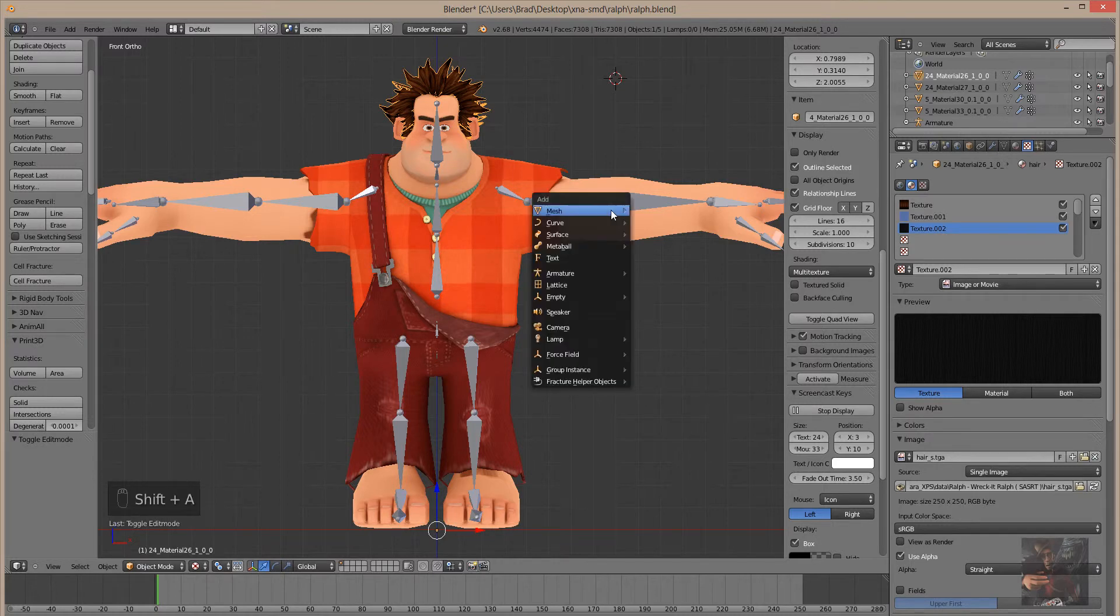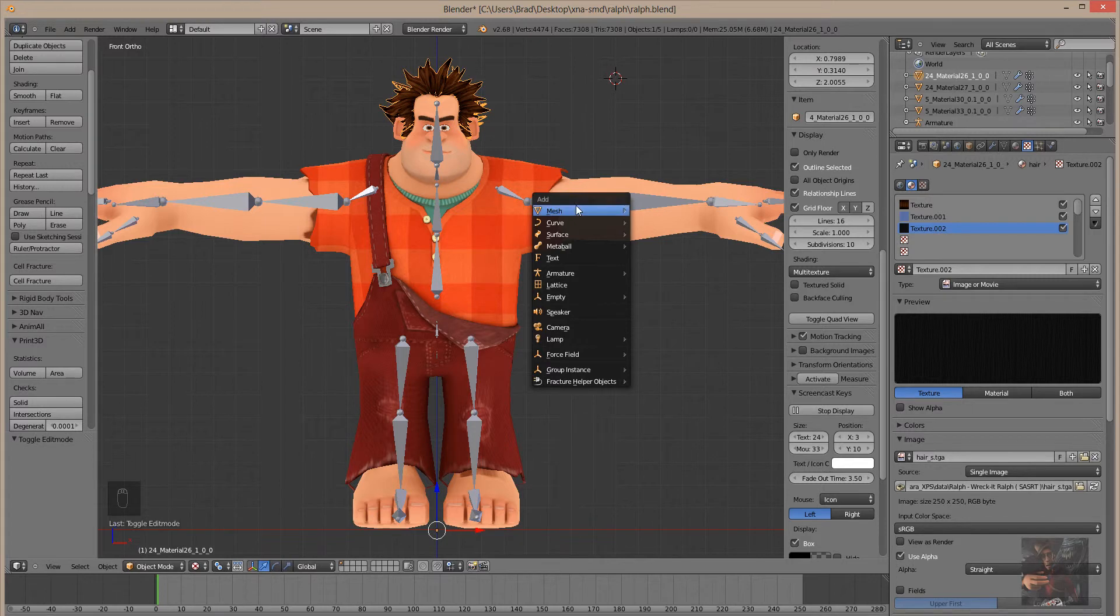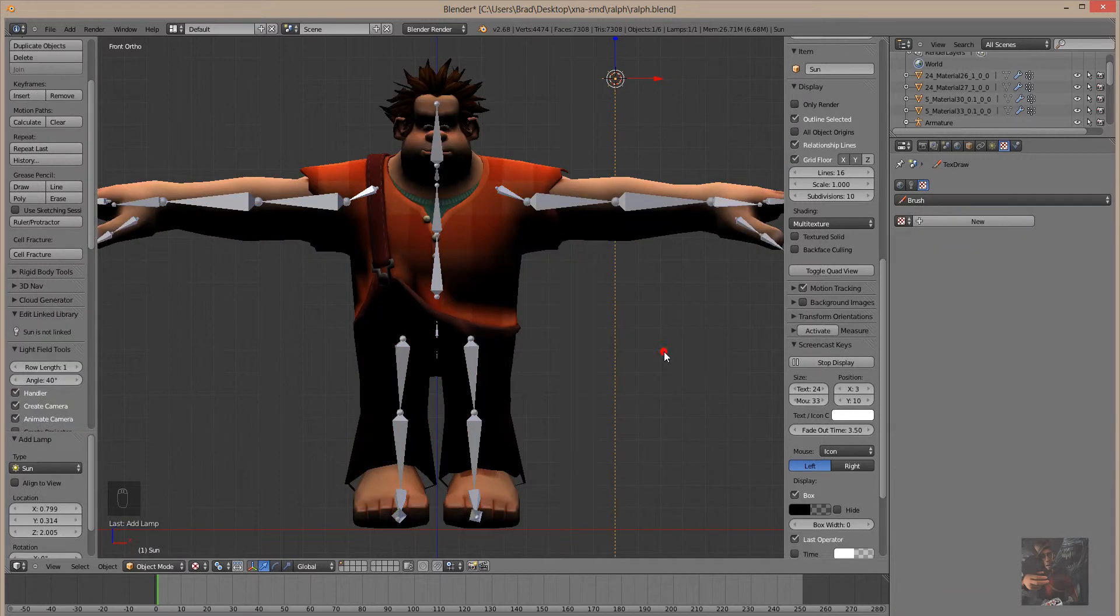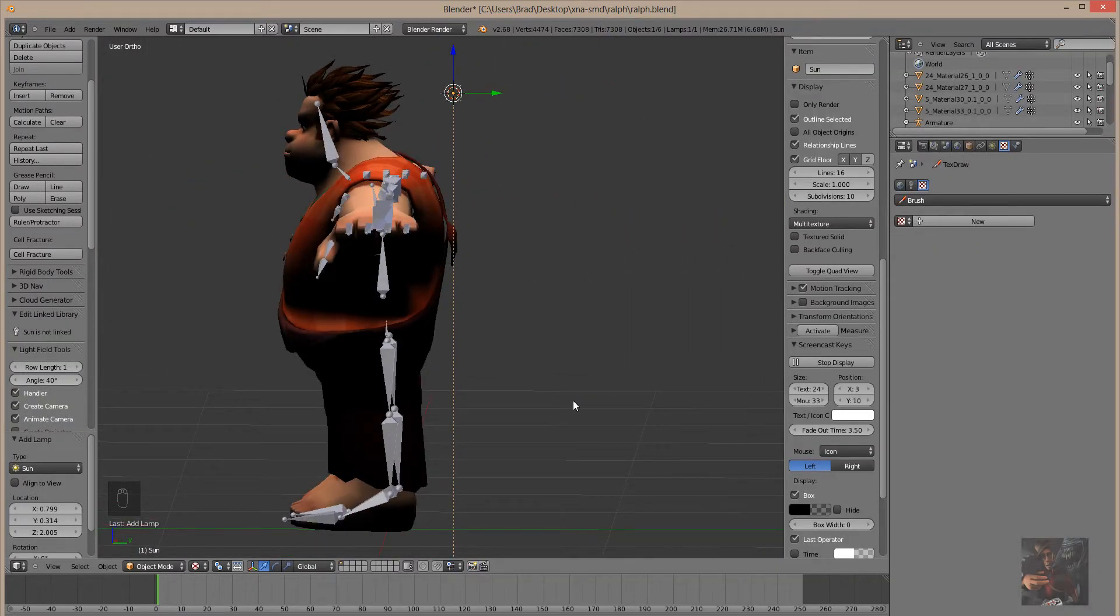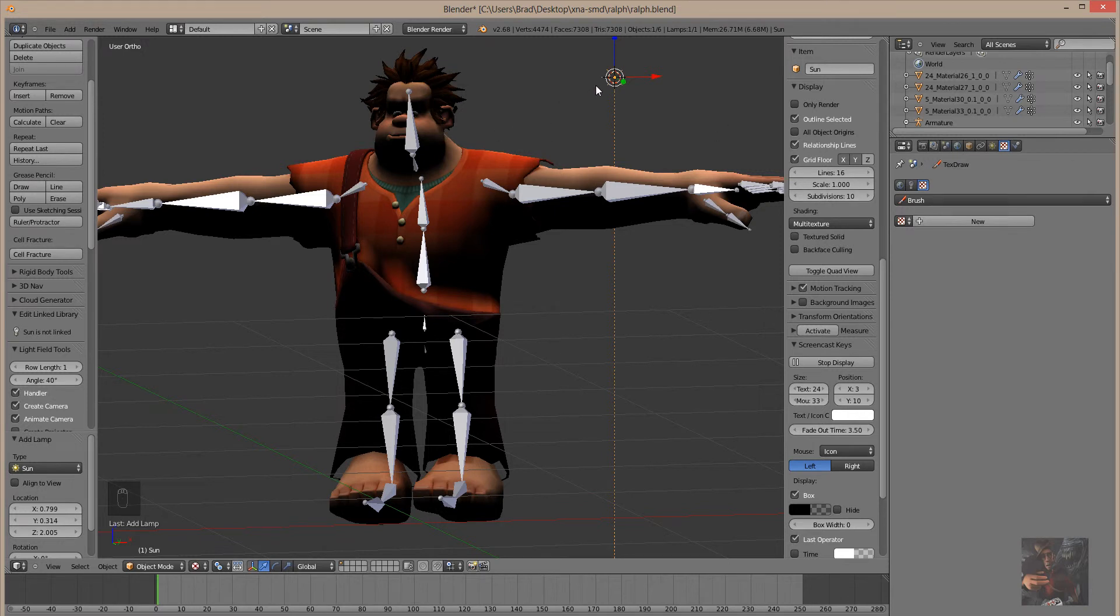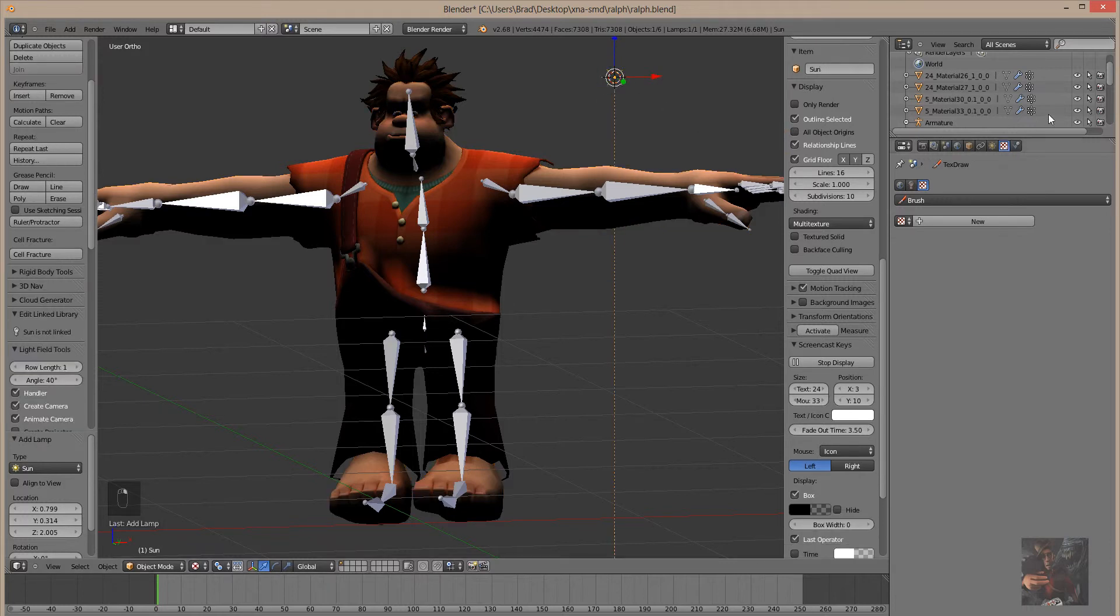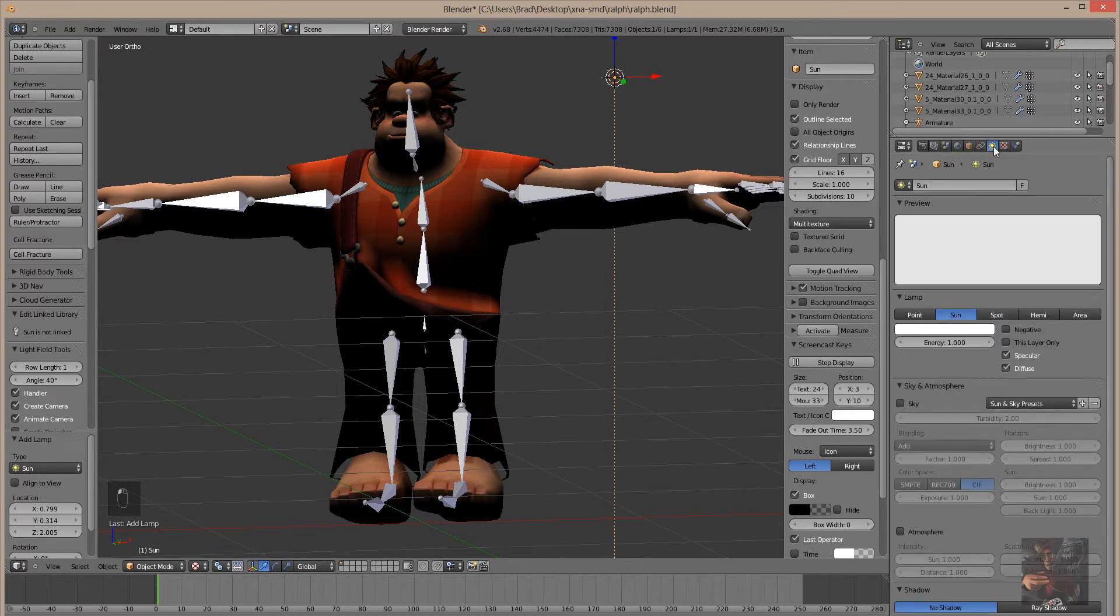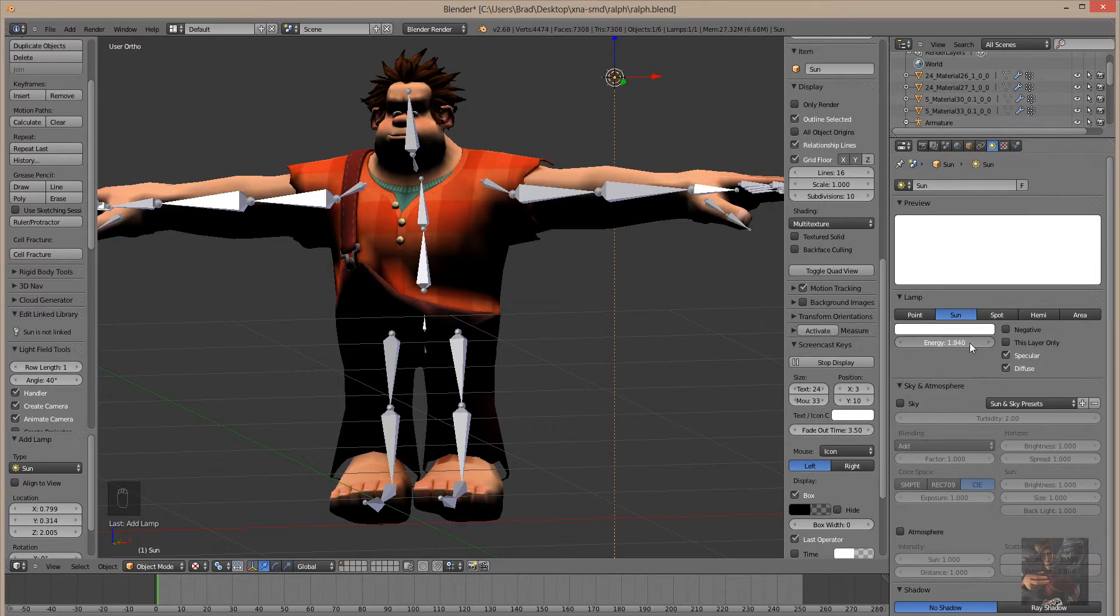Shift-A brings up the Add menu in object mode. Come down here, find the lamp, and I want sunlight. Okay, so as soon as we add light, what happens is the model takes on its shading. So with the lamp selected, Ralph's head selected, I'm going to move over, right-click on the lamp, select the lamp. Over here, I have the object tabs for the lamp. Now, I've got a sunlight, energy is one, I can brighten it up.